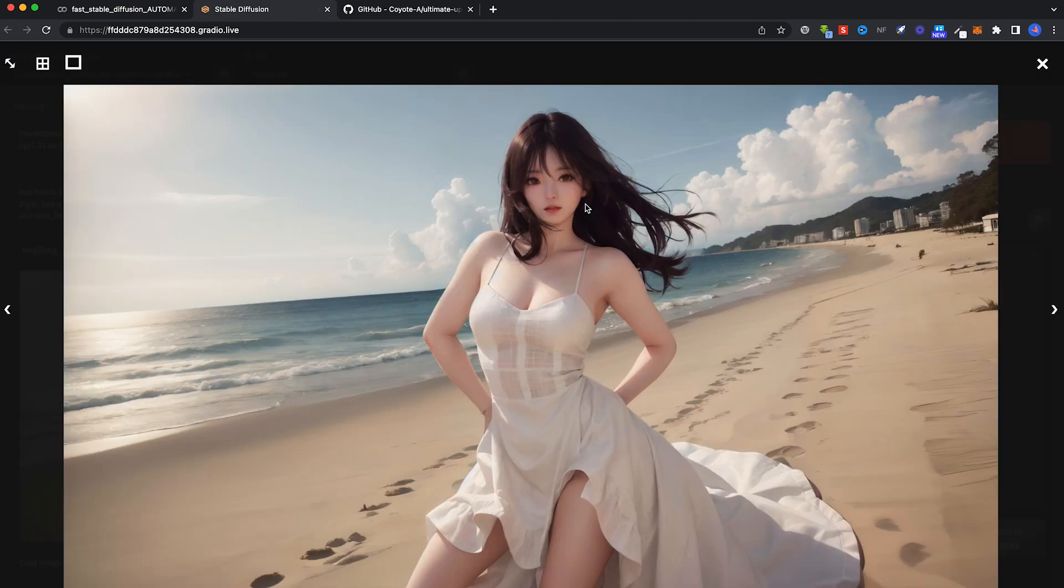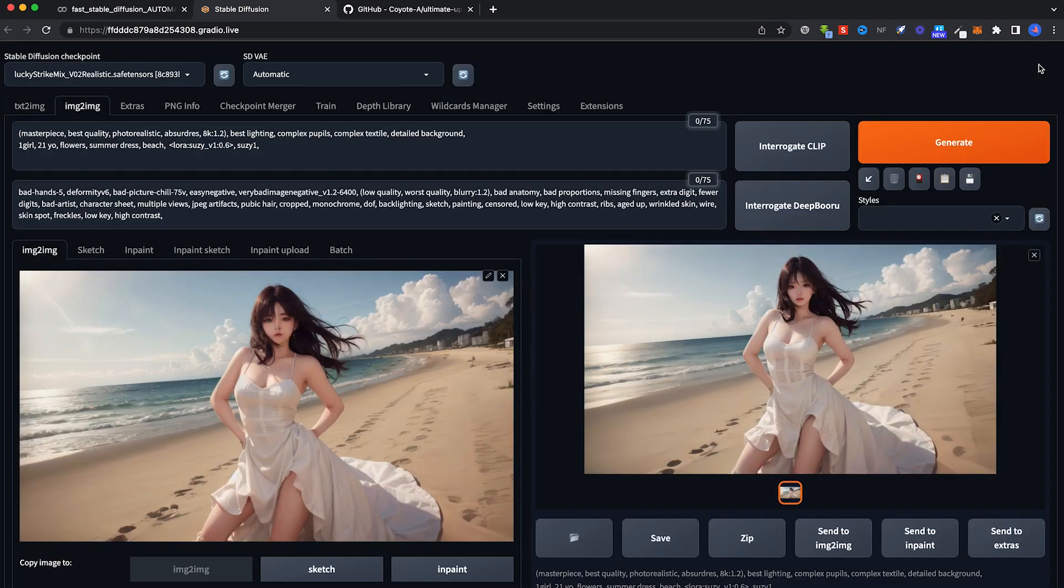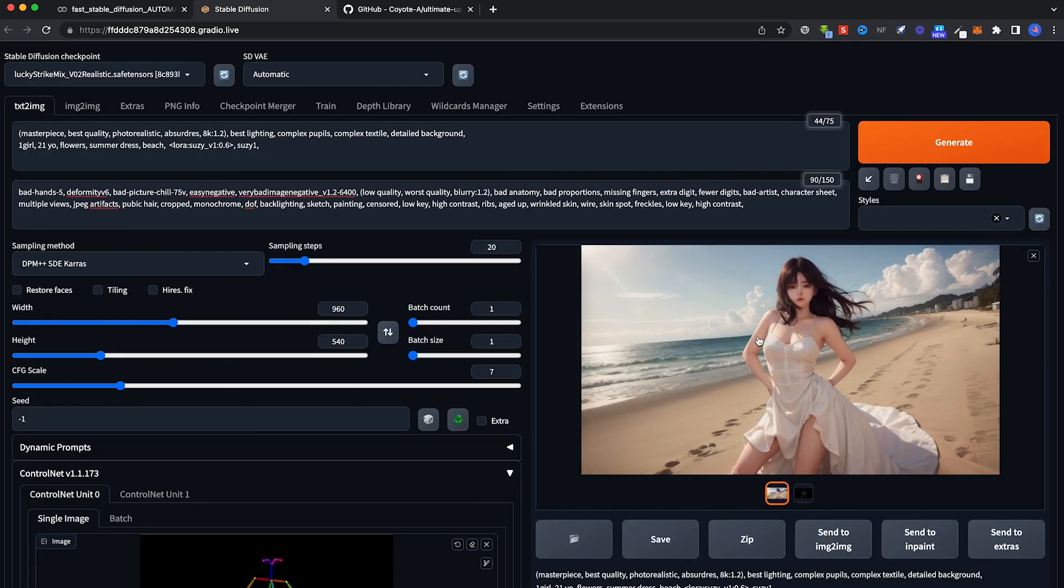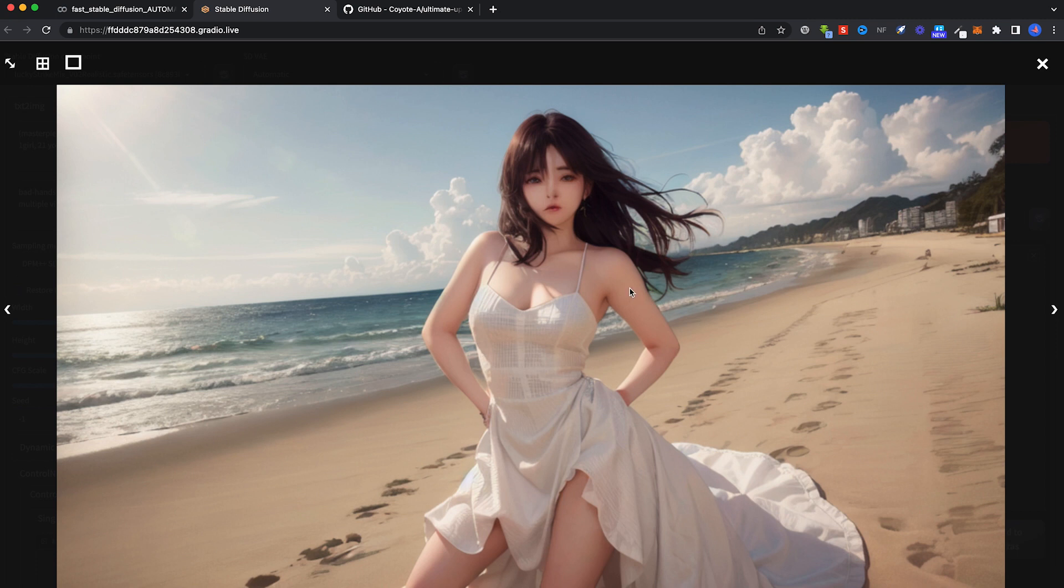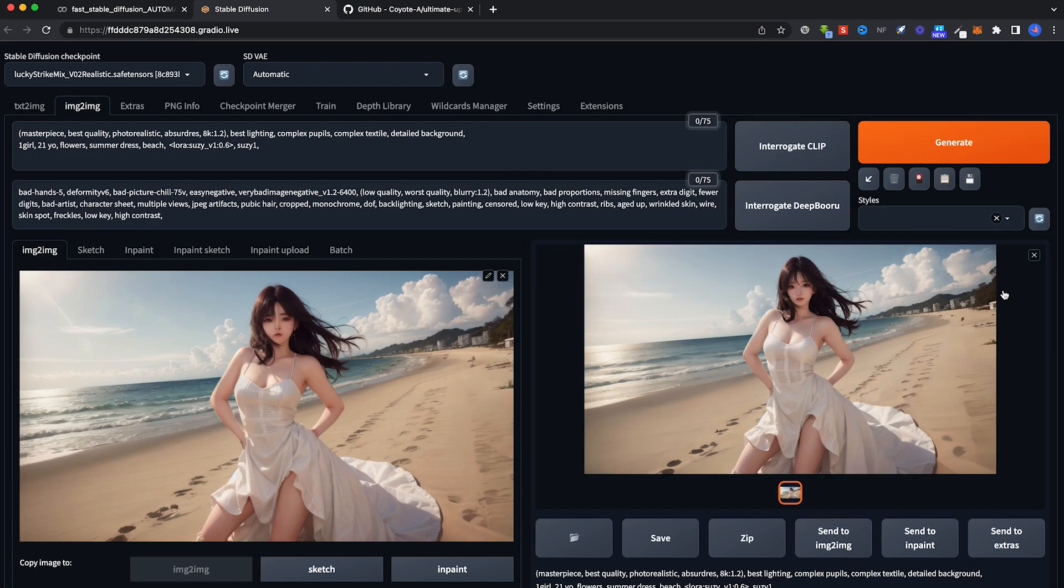Way much nicer features, way cleaner skin, and better hair compared to the text-to-image. You have pretty blurry faces, there's something odd with the nose and the lips, right? The skin is not really that great.